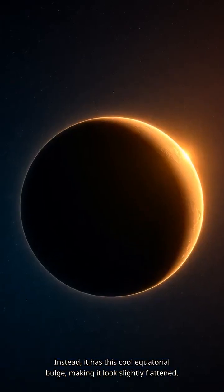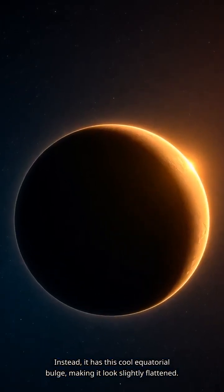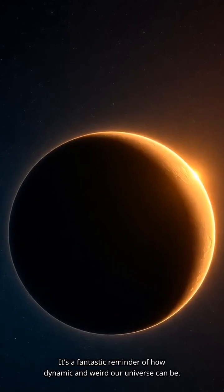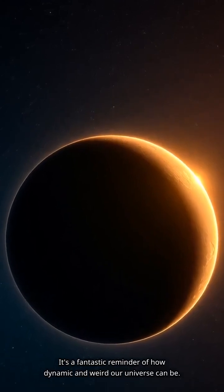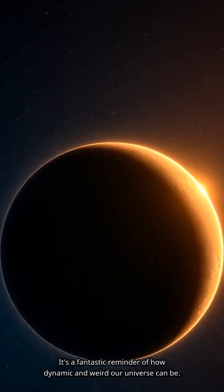Instead, it has this equatorial bulge, making it look slightly flattened. It's a fantastic reminder of how dynamic and weird our universe can be.